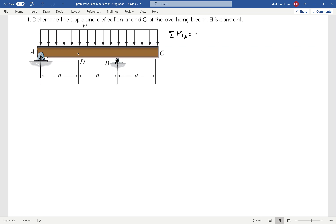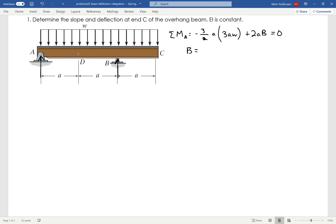I get the midpoint is 3/2 A. And then the distributed load is 3A times W. Then I've got B, which is 2A away, so that will be plus 2A times B equals zero. From that, I can find that B equals 9/4 AW.